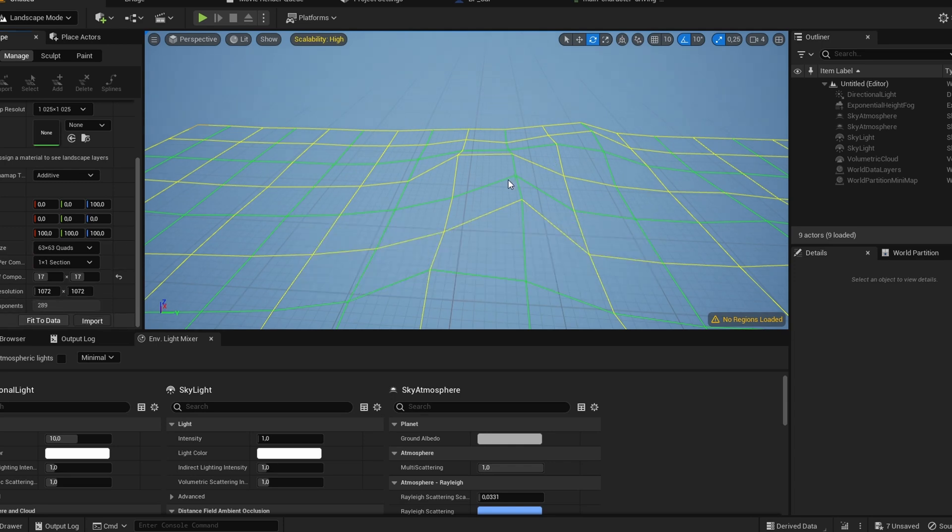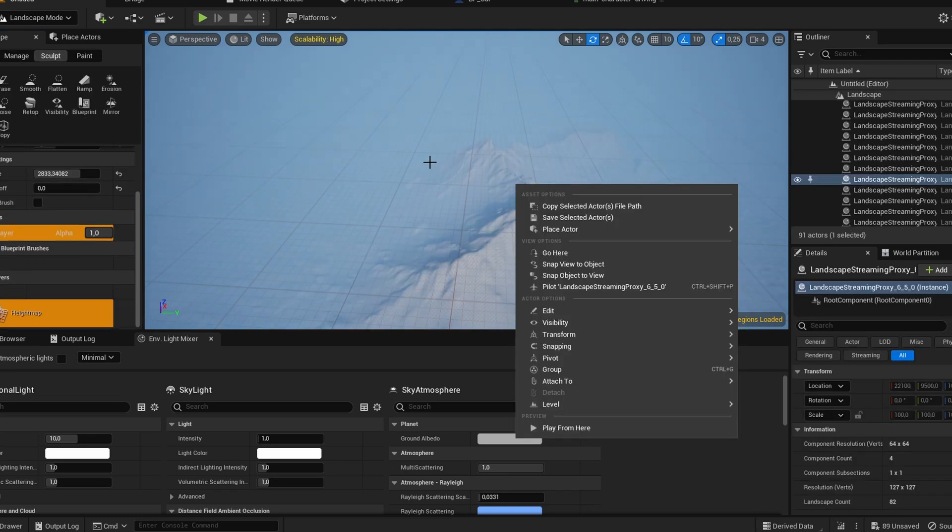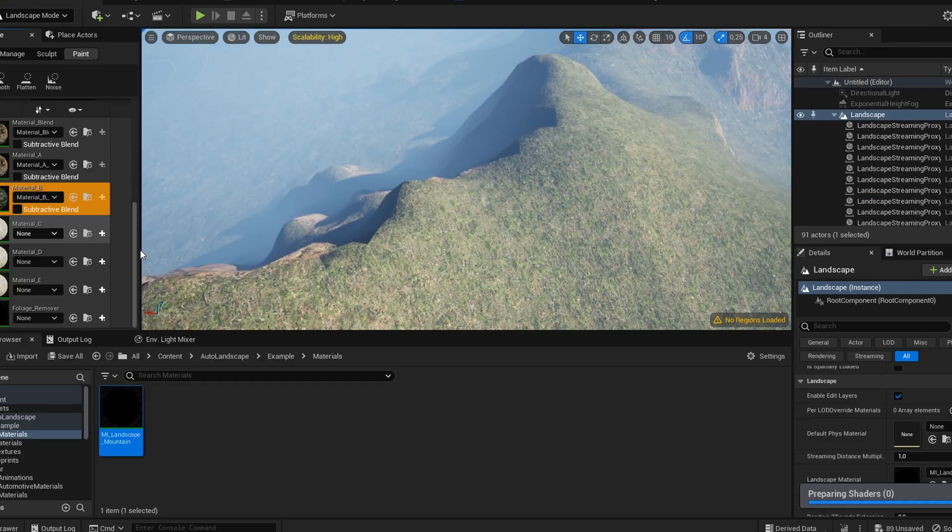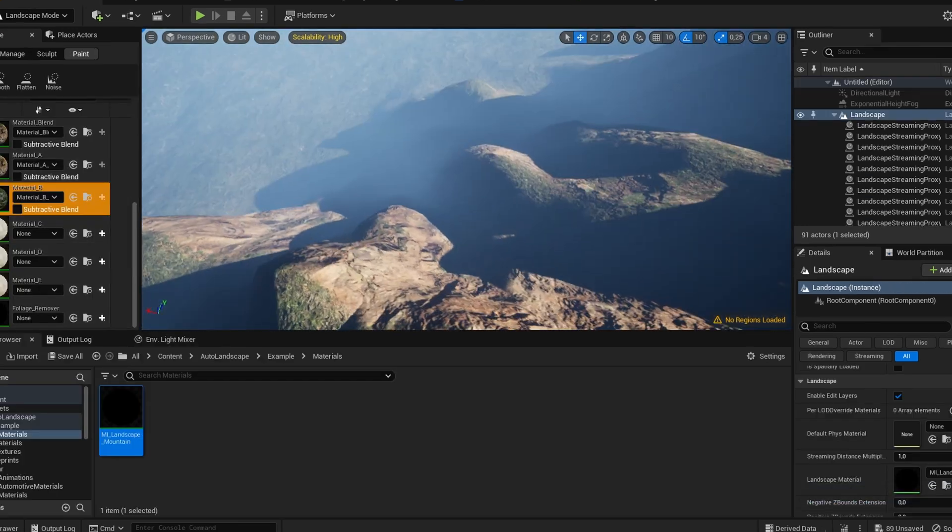And as for the textures, I didn't import them from Gaia. I actually found an auto landscape material that's free, created by Unreal Sensei. Don't mind if I do! And what I've done is I've just modified the textures in the auto landscape material to match my scene.